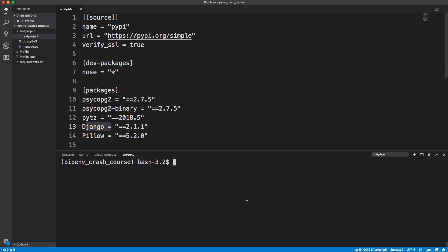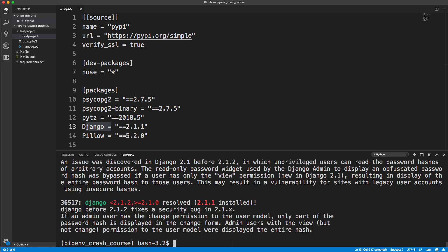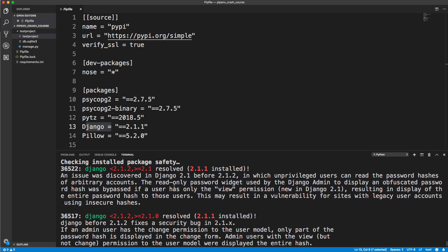Another thing we can do is check for security vulnerabilities. We could do that with pipenv check. It's going to go ahead and look at all of our packages, and it comes up with an issue. It says before Django 2.1.2, unprivileged users can read the password hashes of arbitrary accounts. So there's a security issue with version 2.1.1, which is what we have installed. It's basically just letting us know that, and we should update to the latest version 2.1.2.